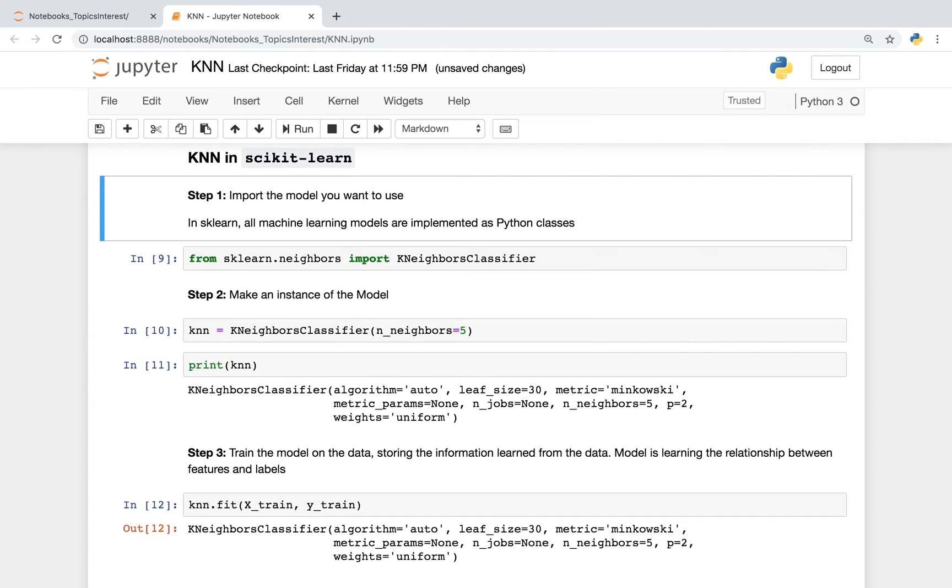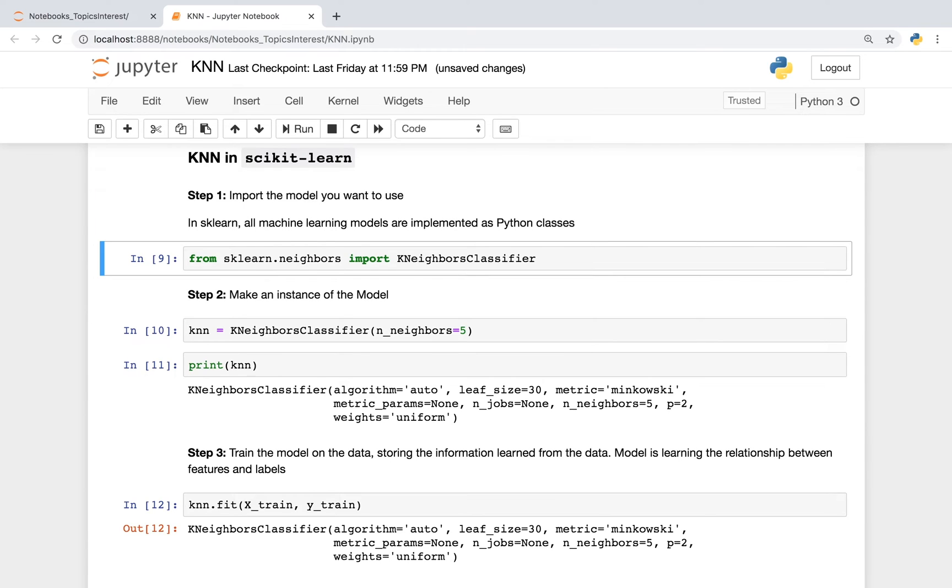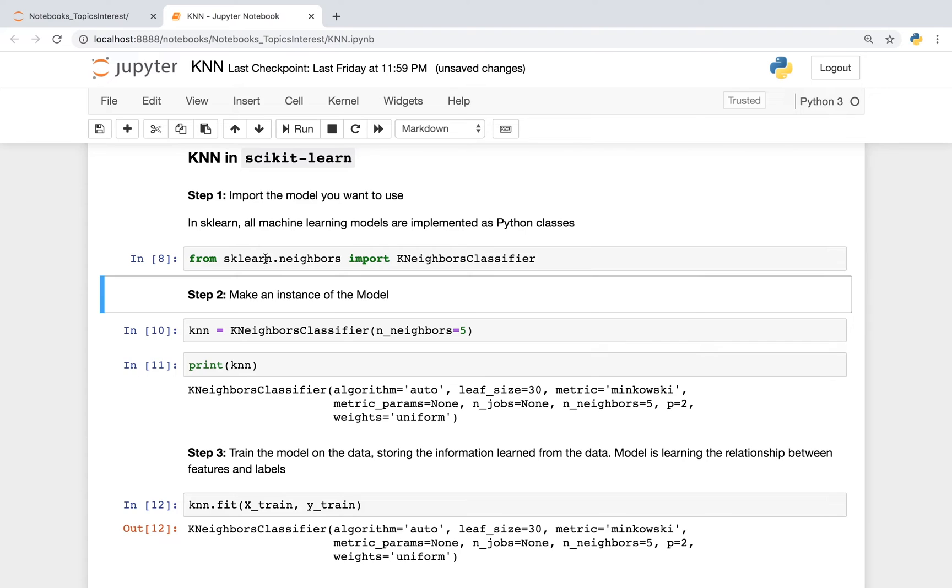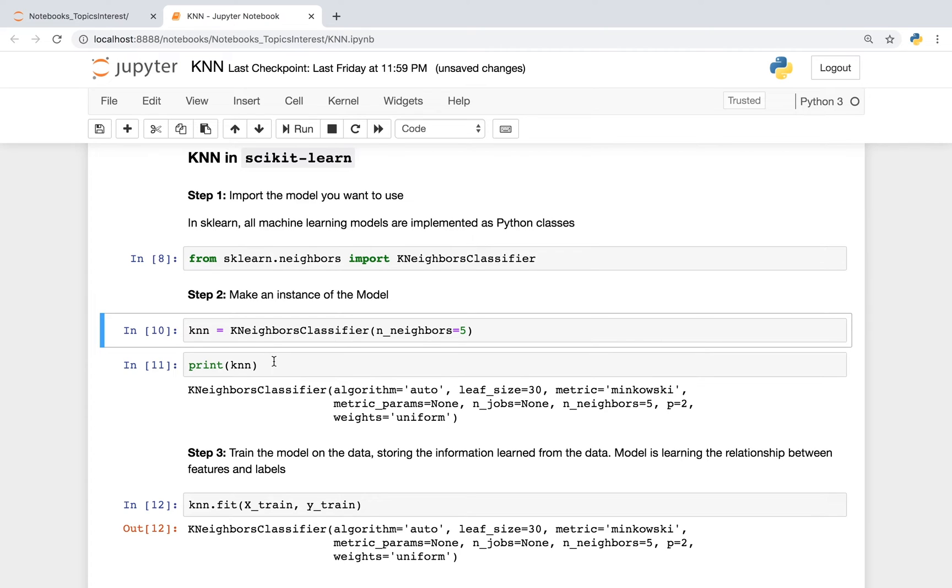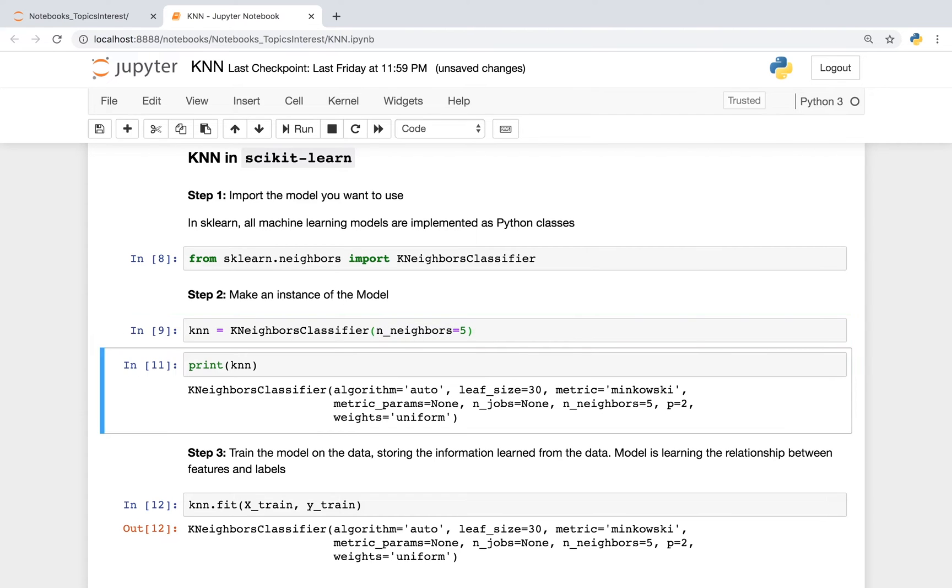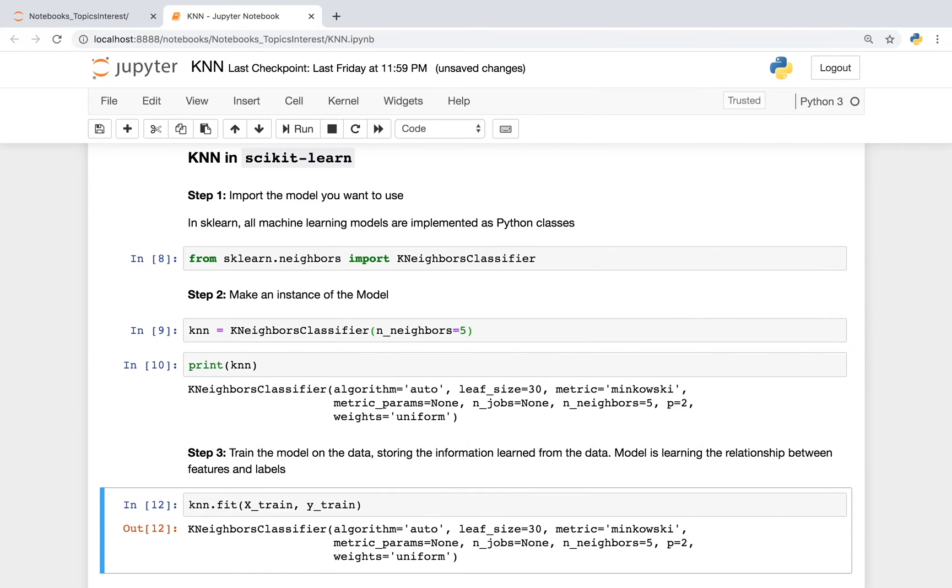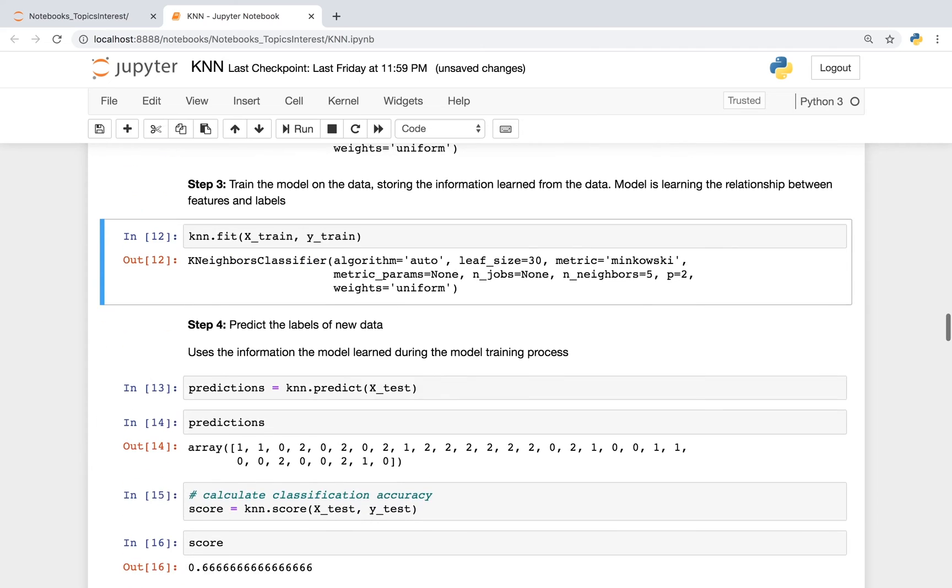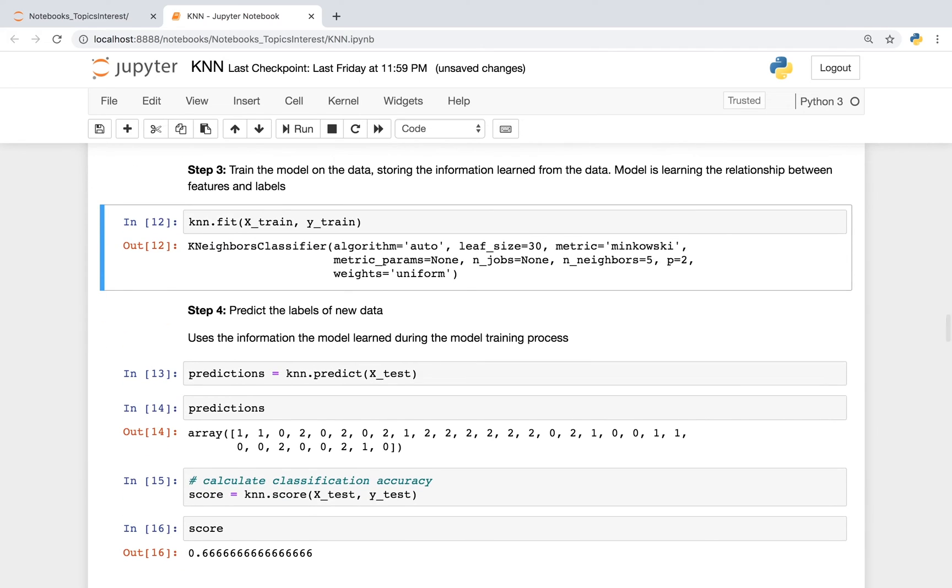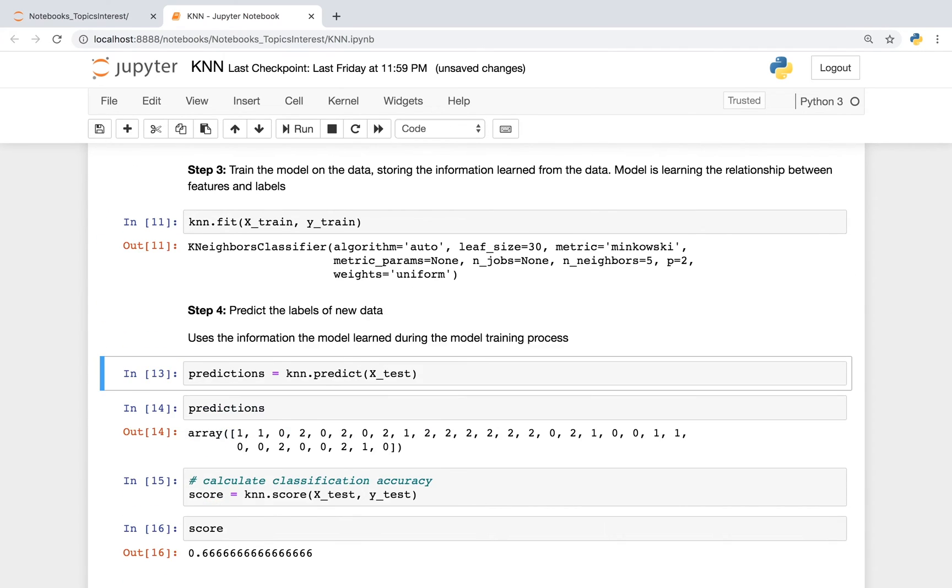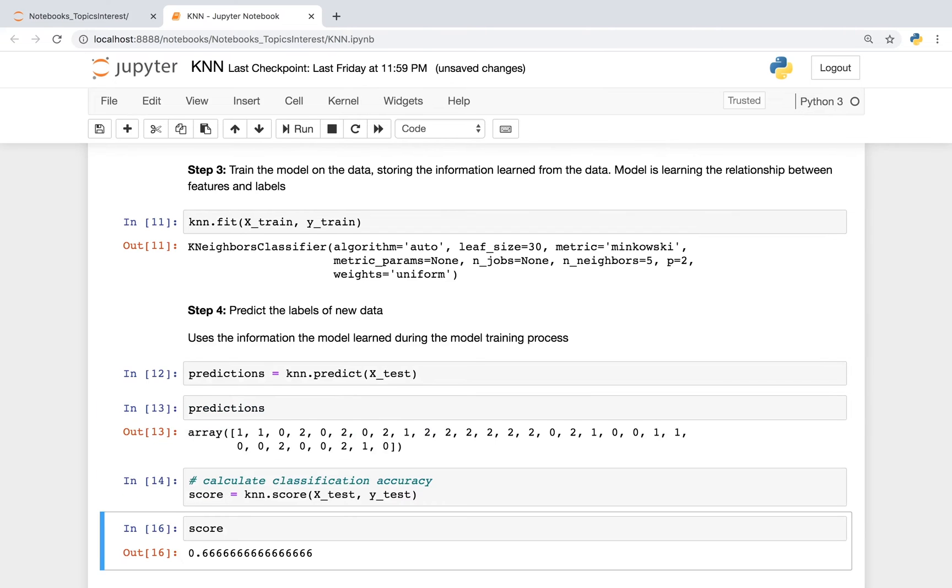As far as how to use KNN in scikit-learn, it's very similar to other algorithms. You import the algorithm that you want to use. We're going to make an instance of our model. In this case, we're choosing nearest neighbors equals to 5. I encourage you to play with this. The next step is to train your model on your data. And from there, you can make predictions.